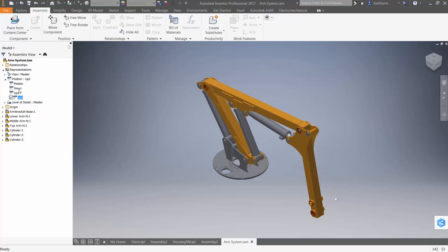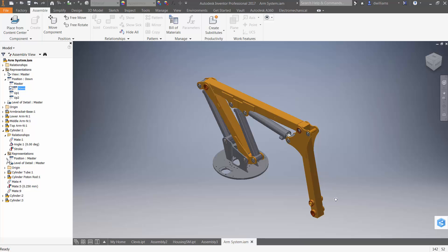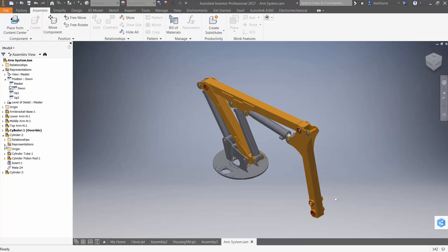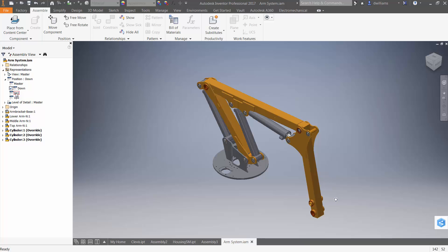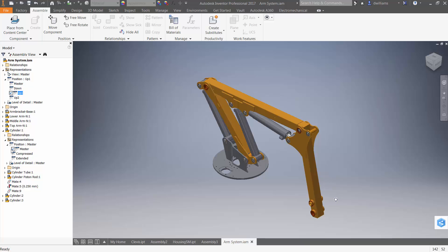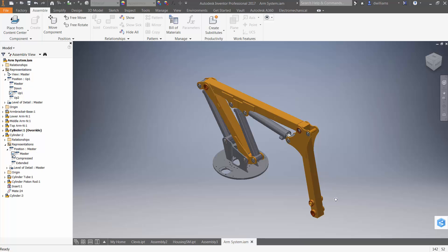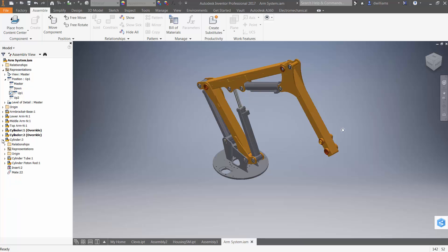Now that I have positional representations, I'll activate the "down" positional representation and go to each of the cylinders and select the positional representation I want — for each of these, I'll select the compressed positional representation. Then for the "up one" positional representation, cylinder one will continue to be compressed, cylinder two will be extended, but cylinder three will continue to be compressed.